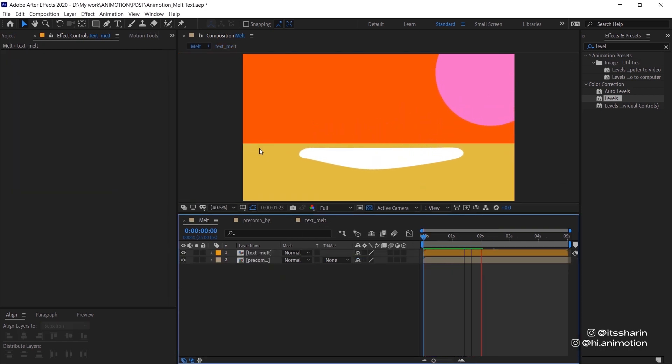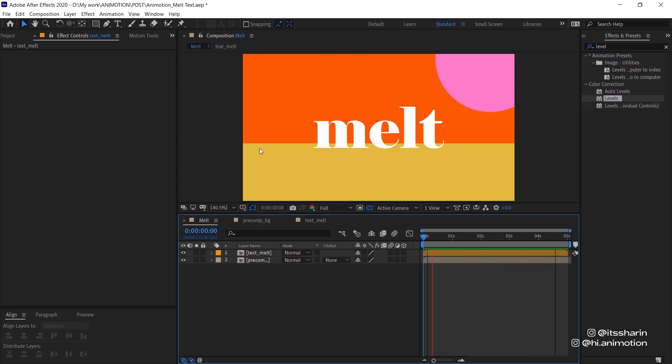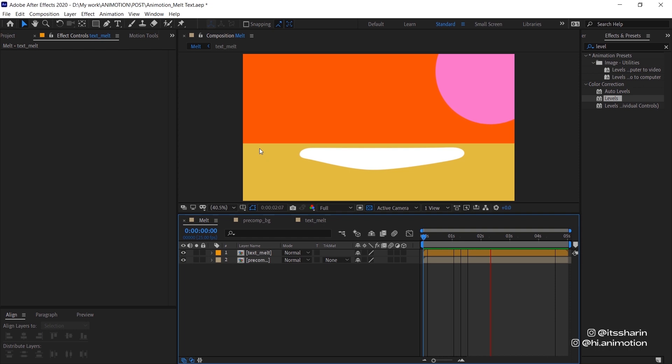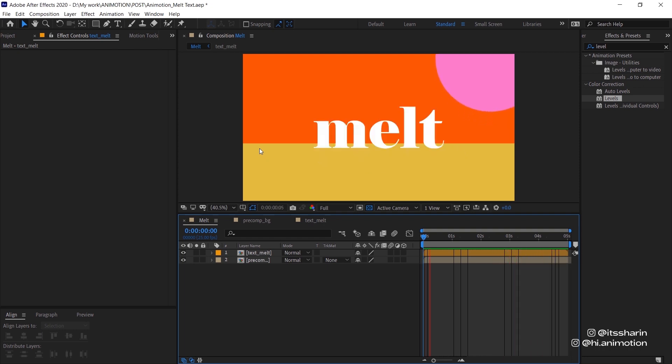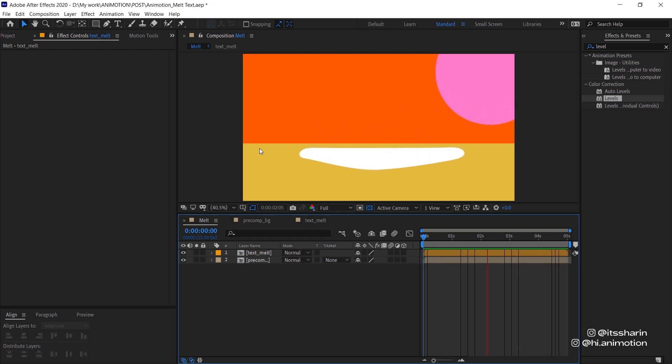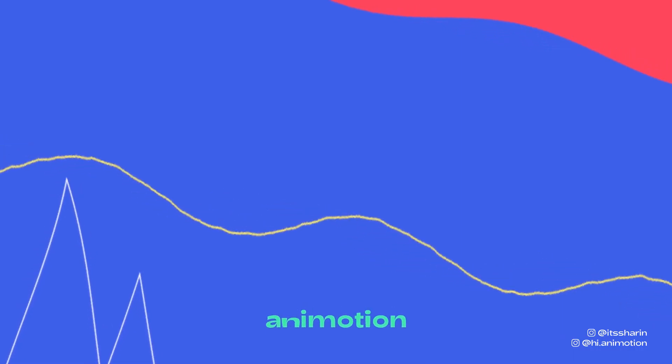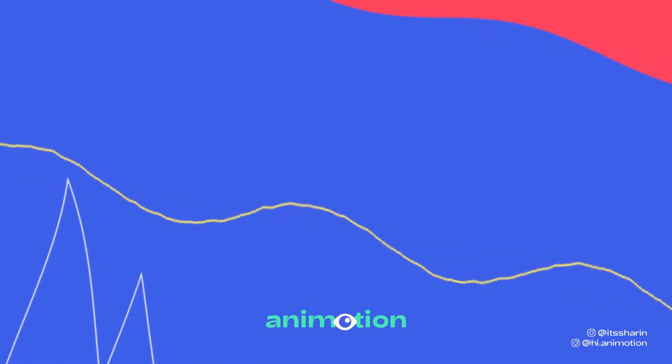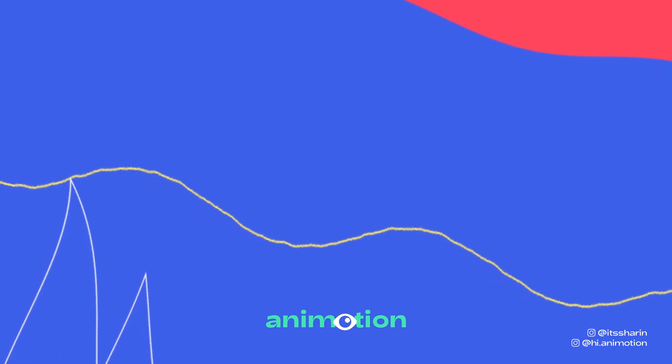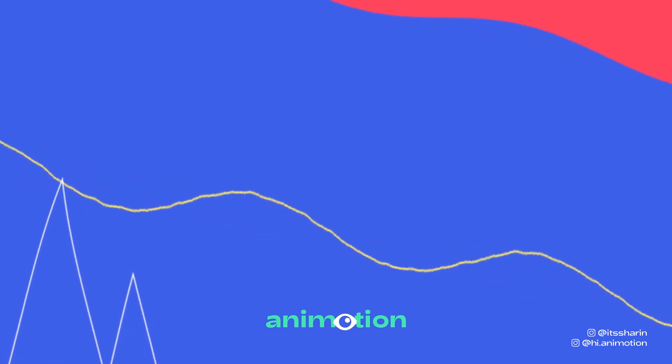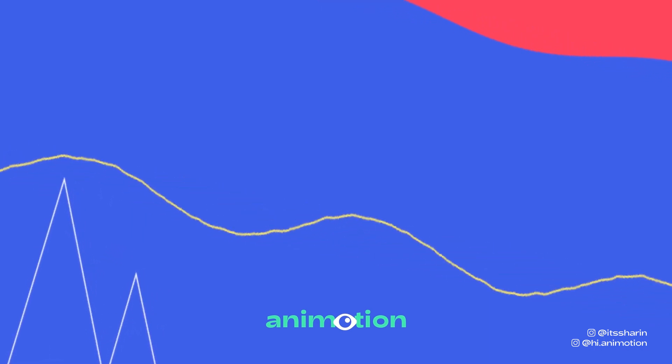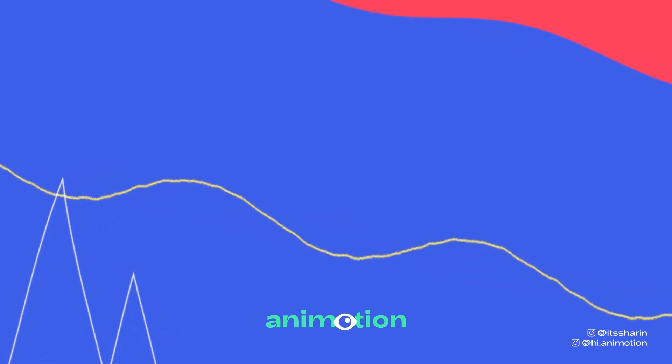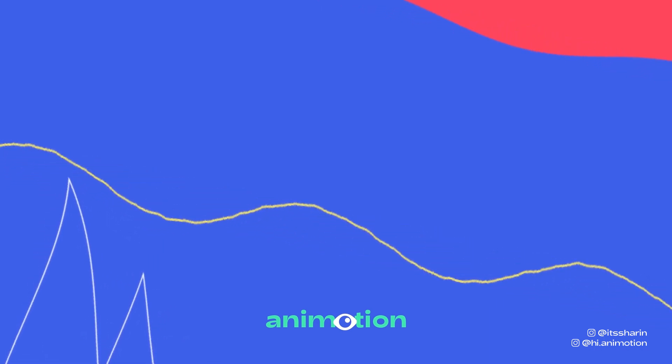And yeah, you got your melted text effect now. Thanks so much guys for watching, I hope you enjoyed this tutorial. If you have any questions please leave them in the comments below. If you create something using my tutorial, feel free to tag me on Instagram at high.animotion, and you can also use the hashtag highanimotion. Thanks so much guys, bye.